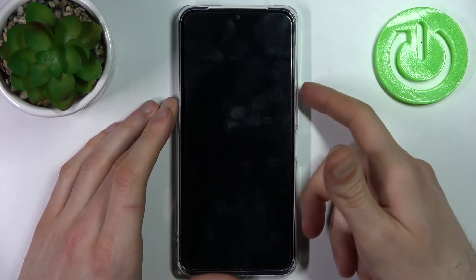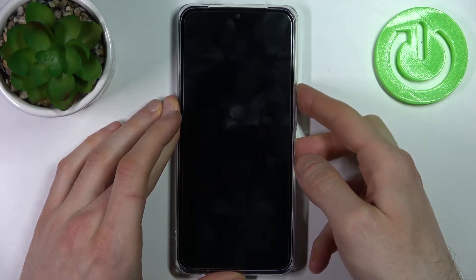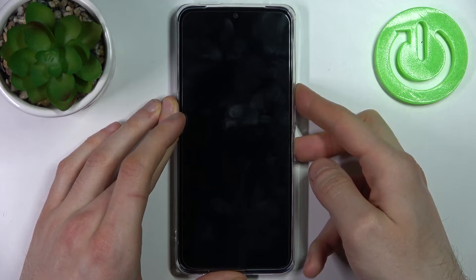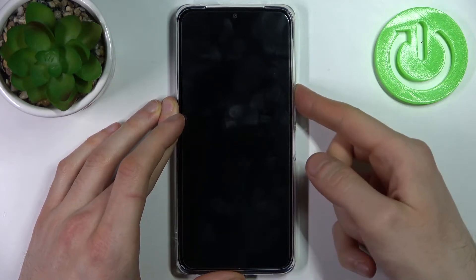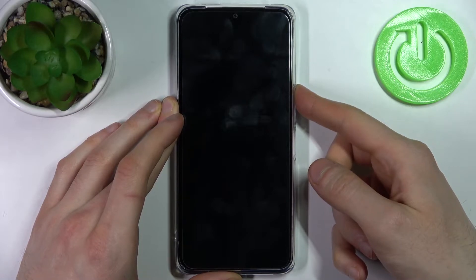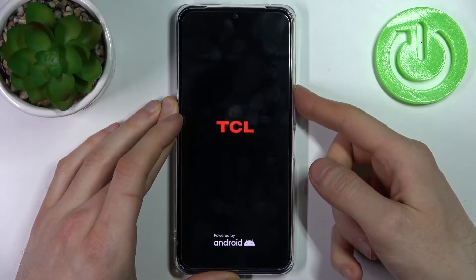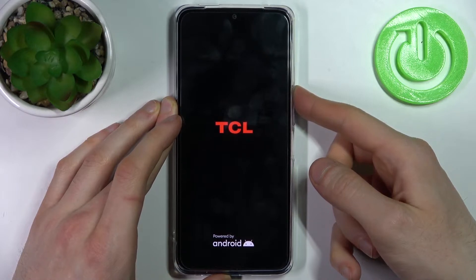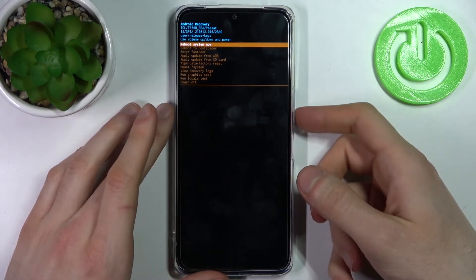Hold the power key plus volume up at the same time for a couple of seconds. After the screen turns on, you can release the power key and keep holding only volume up, and after that you will end up in recovery mode.